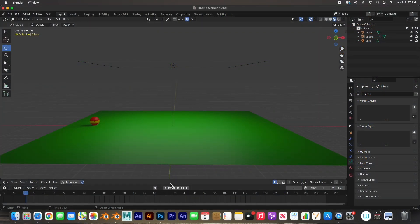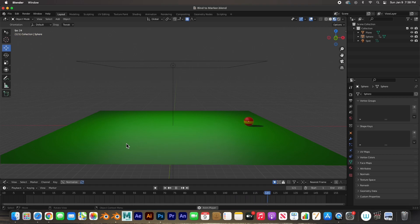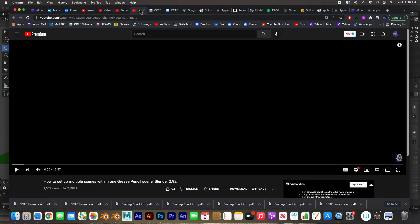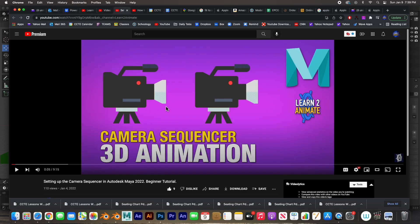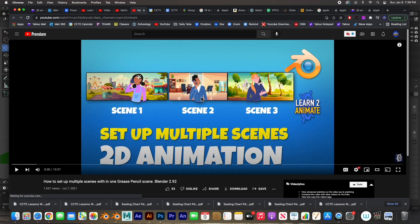Hey guys, welcome back. In this video I'm going to show you how you can set up multiple cameras and render from multiple cameras. I had already done a video on how to set up multiple cameras but I did it in 2D in the grease pencil. I also did it in Maya — they have what they call a camera sequencer — and it's not very intuitive. This was done like scene 1, scene 2, scene 3. It's called how to set up multiple scenes with one grease pencil scene. So let's go ahead and get started.